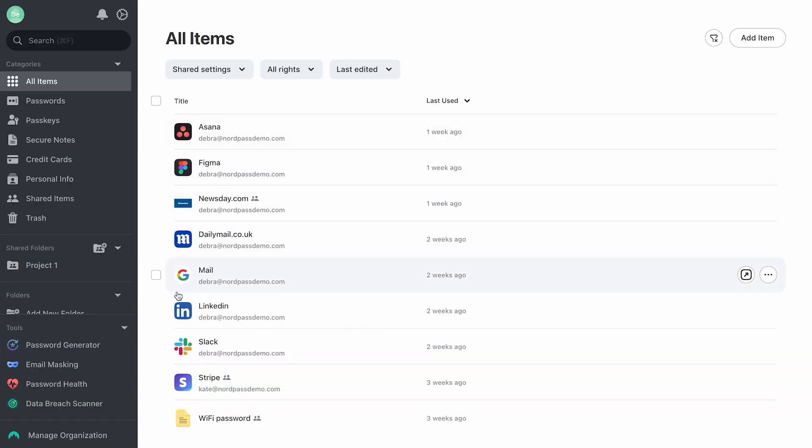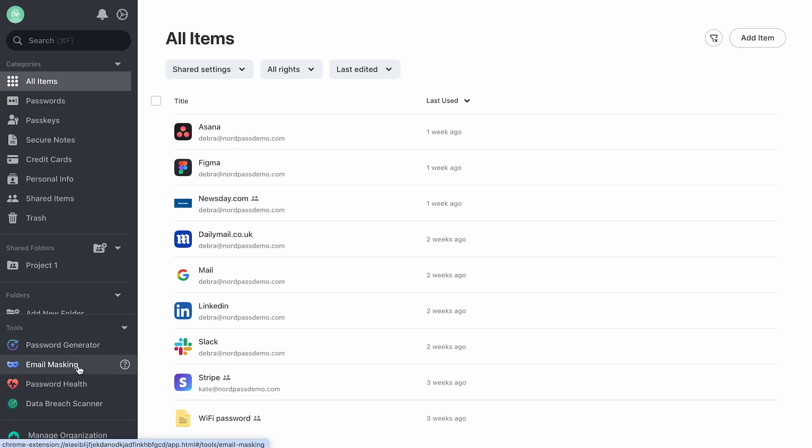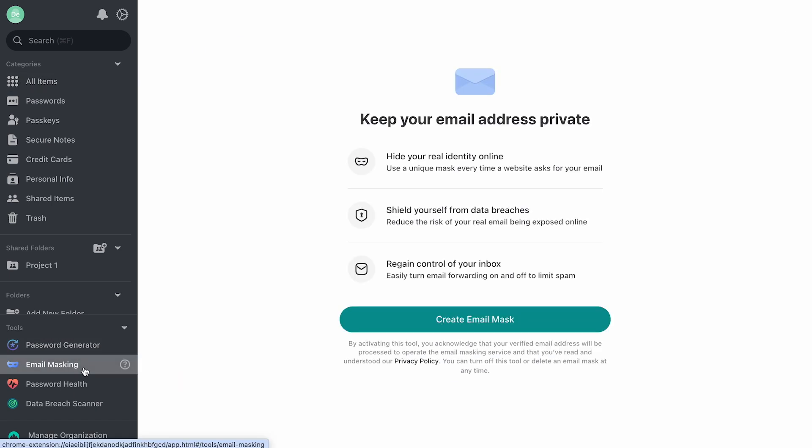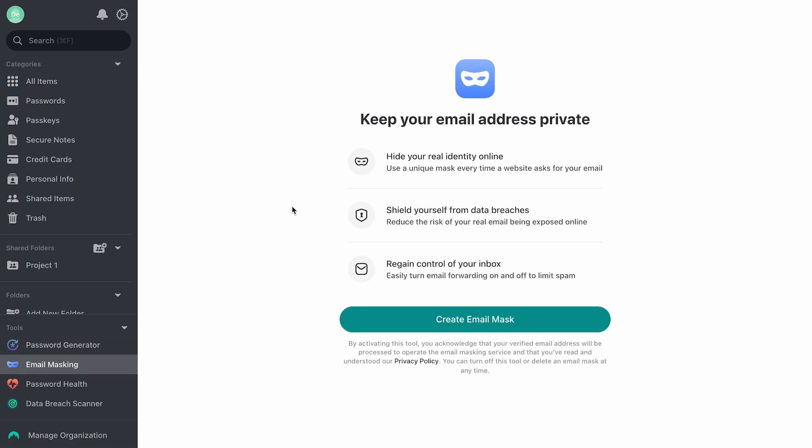Email masking allows you to create alternative email addresses to sign up for online services without revealing your true identity. Once created, these email aliases are linked to your NorPAS account's primary email, so emails sent to them will be forwarded to your actual inbox.